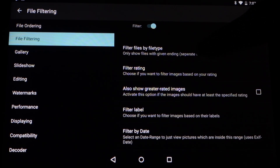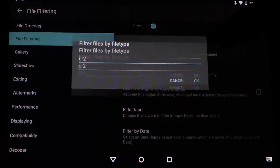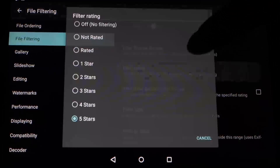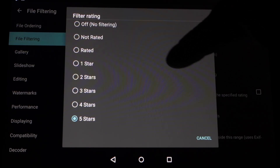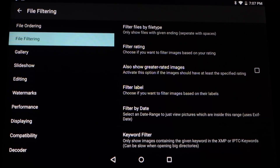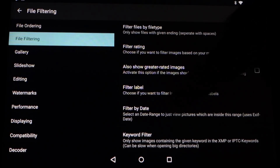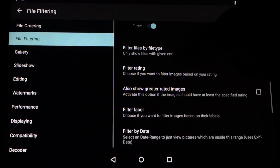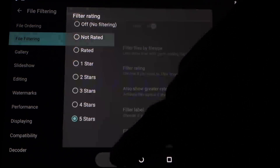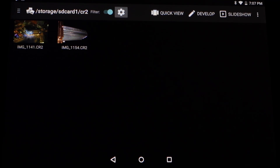For instance I could go to settings, turn the filtering on, and then specify a file type, enter or choose a rating, and also show higher-rated images. So for instance I'm turning the filtering on and setting the rating to 5 stars, and now it's just showing 5-star images, which is working.